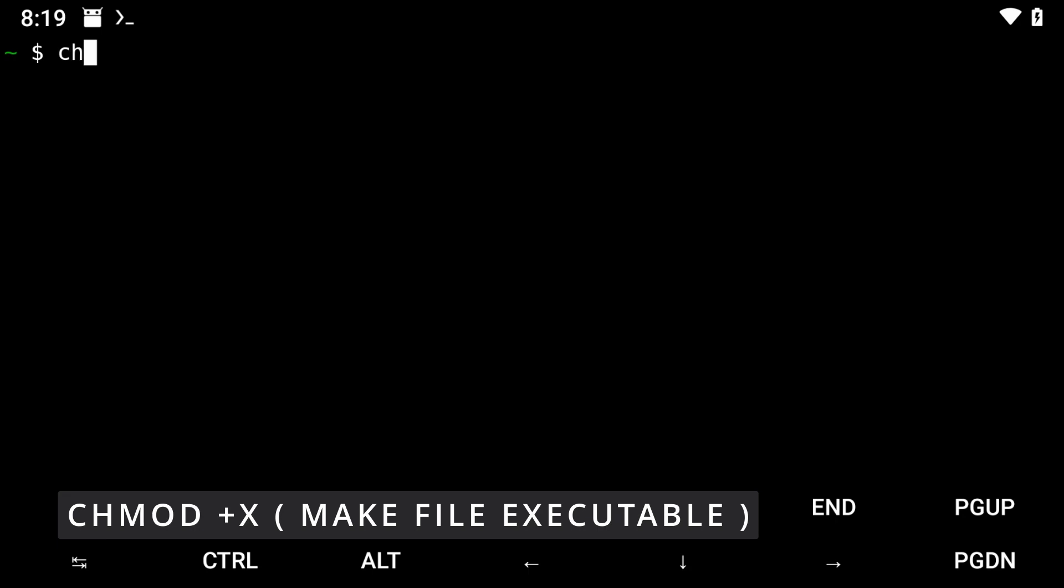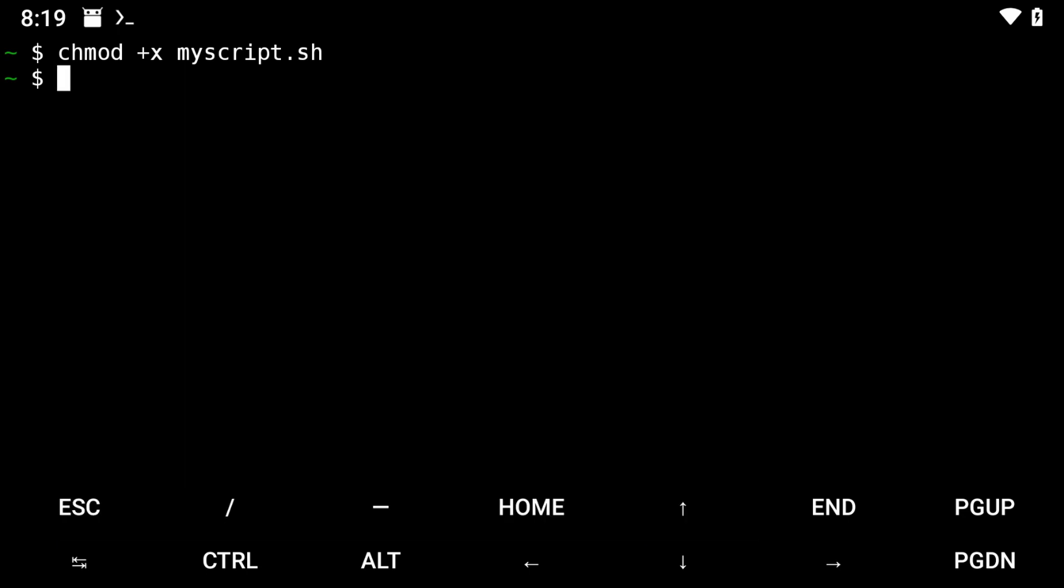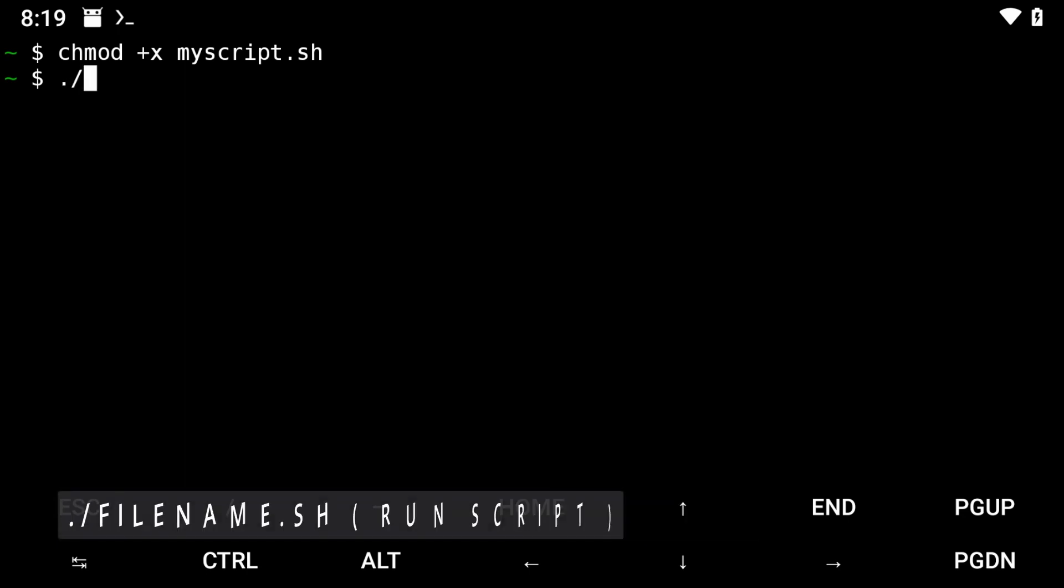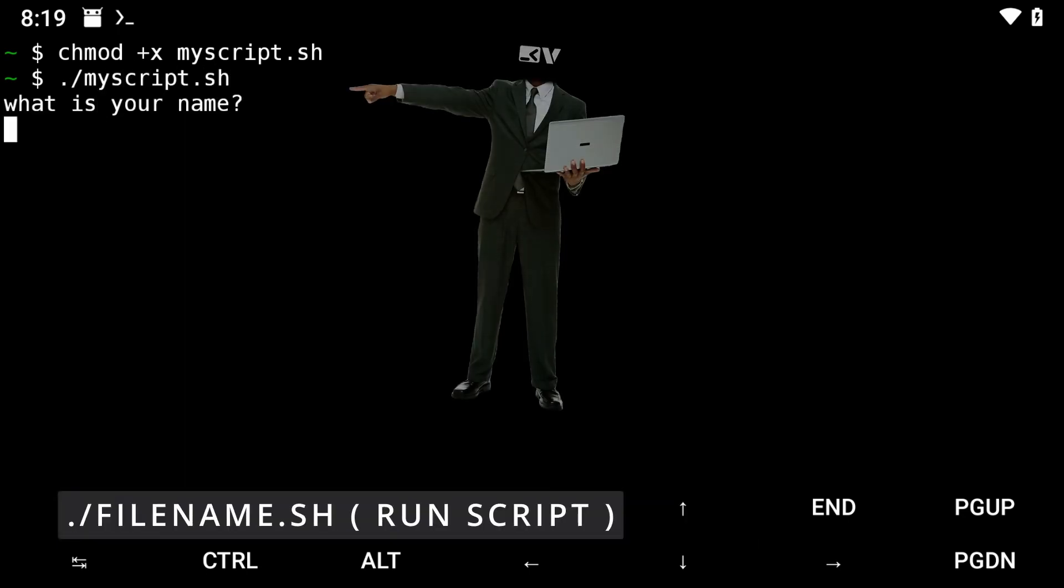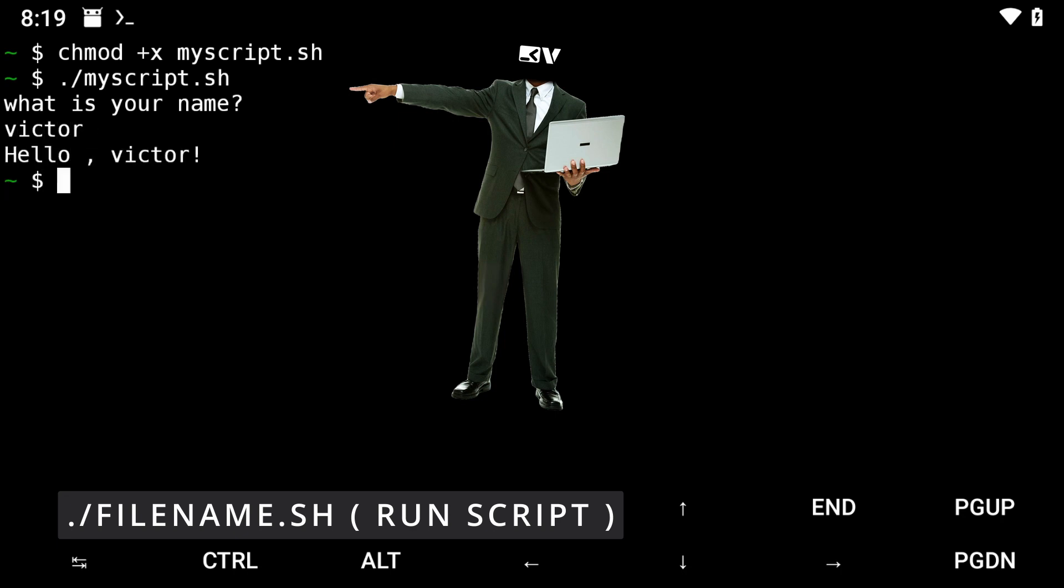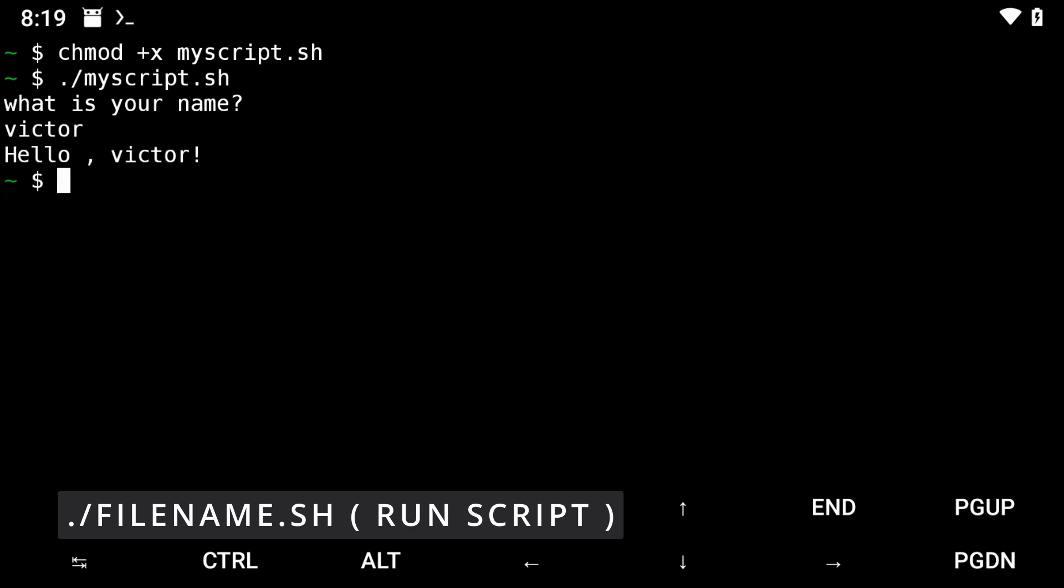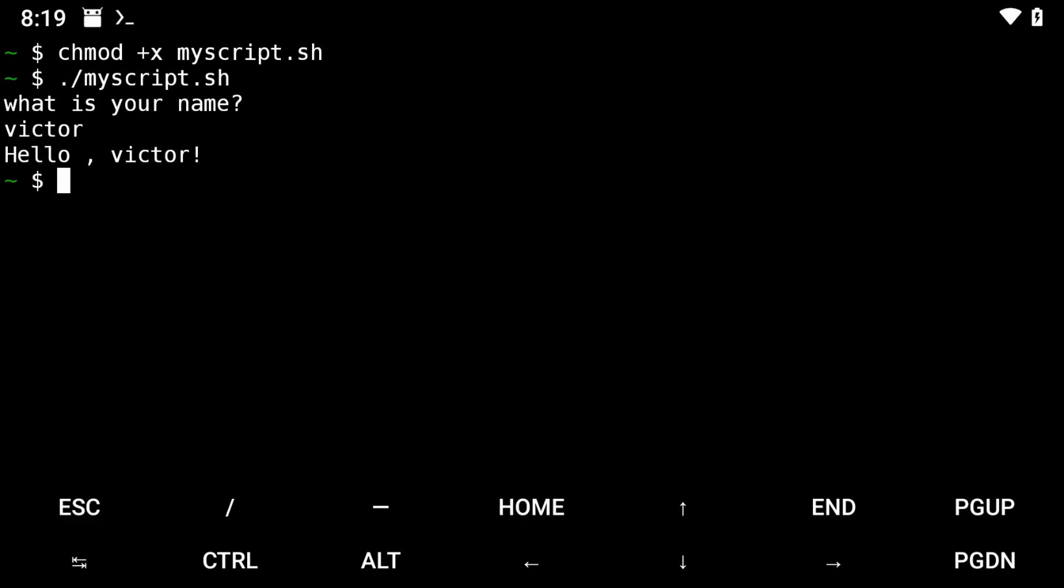Before running the script, you have to give it permission to execute with the command chmod plus x myscript. Now to run the script, use the command dot forward slash myscript. You should see the text printed on the screen with a prompt to enter your name.